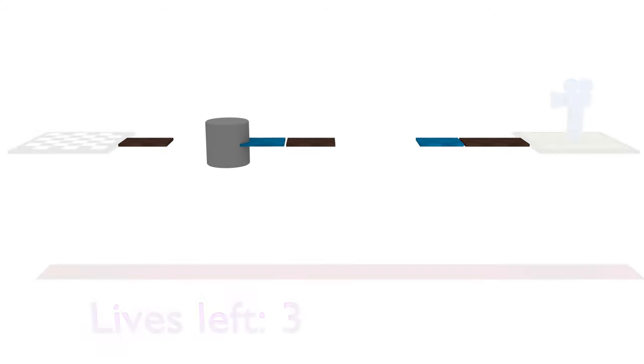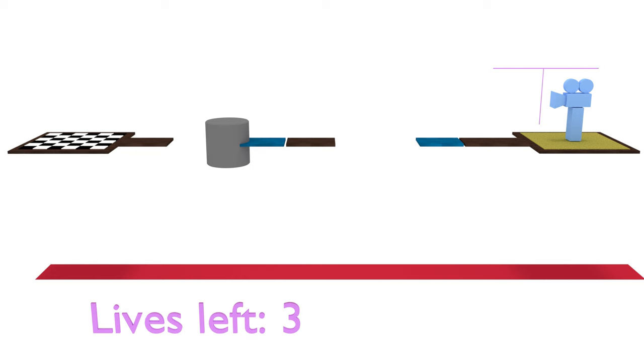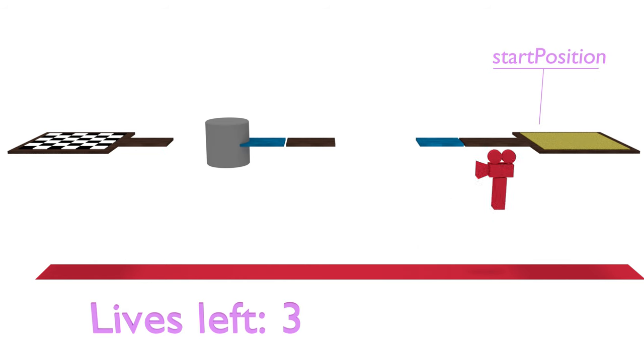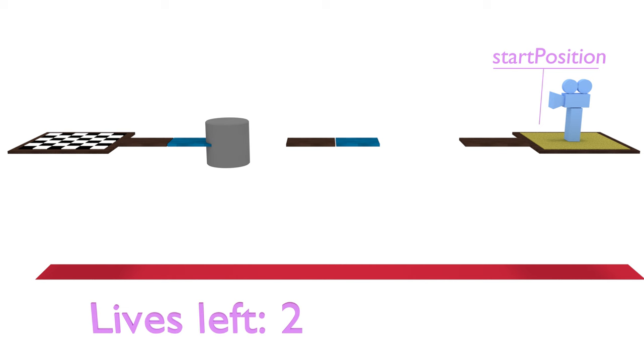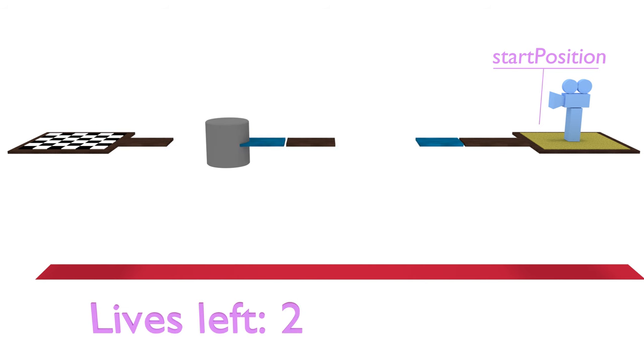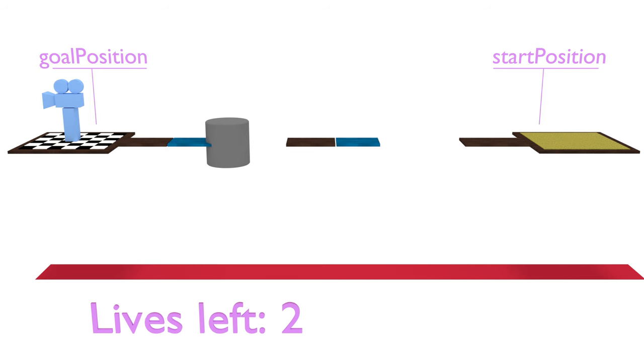In this parkour game, the player will have two obstacles to pass without touching the ground. Whenever the player falls, they'll be taken back to the parkour's start position and lose a life. If the maximum amount of lives has been reached, it's a game over. But if the player manages to reach the goal before that, the game is won.